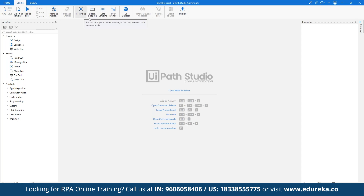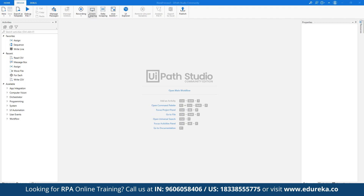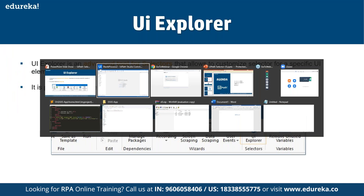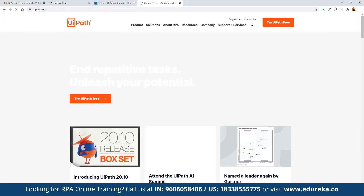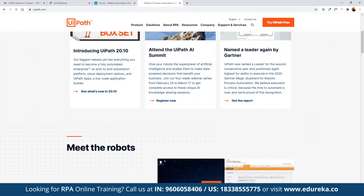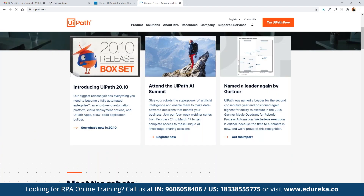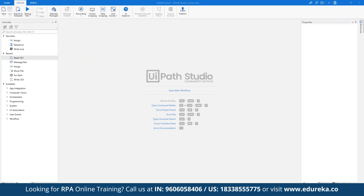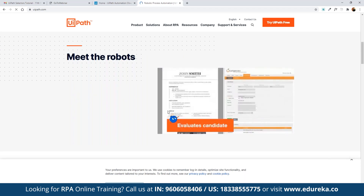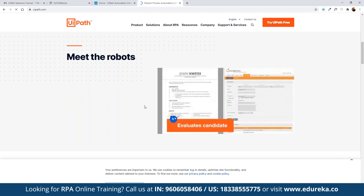In the left sidebar you can see all the activities available for automating tasks. In the top ribbon under Design, we have recordings — used to record any activity you want to perform. Screen scraping is used for scraping content available from a specific image or any portion of the screen. For example, if you want to scrape content from a website like UiPath itself, you can use screen scraping even if that content is in the format of images or specific elements.